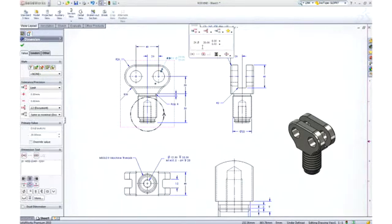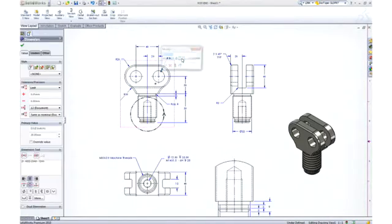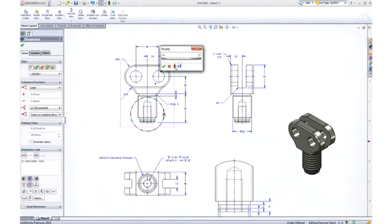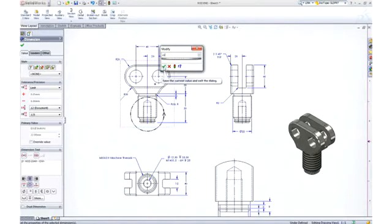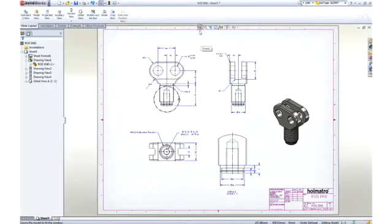These 20mm holes will not accept the 22mm pins that we will be using. No problem. Making this change right here on the drawing will update all of the views and change the part as well.